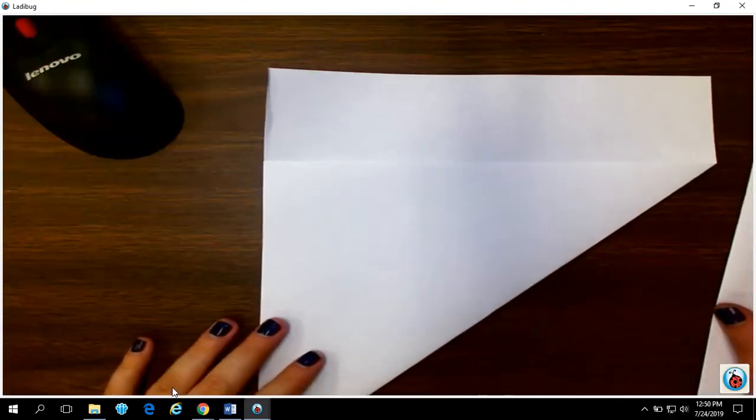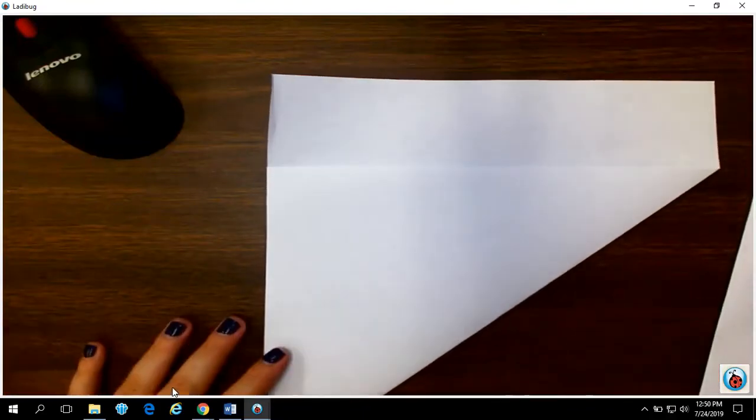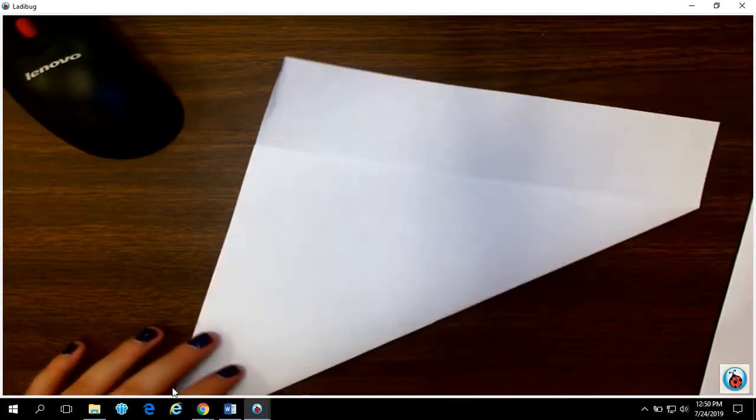Okay, so what we're gonna do today is we're gonna make an origami box. So I'm gonna show you how to do that with this.